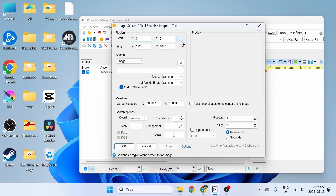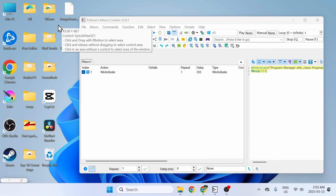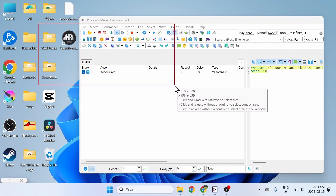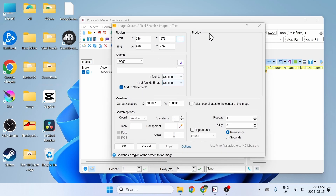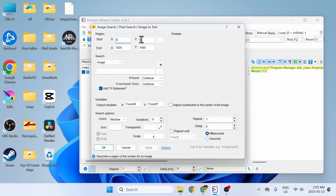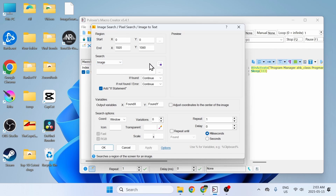We're going to keep the region as the default. If you need to change it, you can click on the three buttons and drag the area where you want to search for the image. I'll leave it as default and reset. There are three types: image search, pixel search, and image to text. In this video we're going to cover image search.